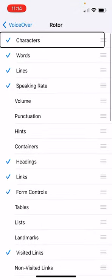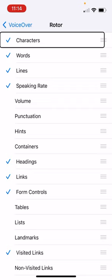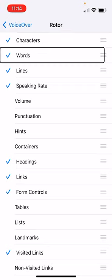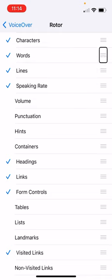And this shows all the options of what you can put onto your rotor to have quick access to them. And if the boxes are checked, then those are the ones that are included. So for example, I have characters checked. I have words checked. Lines. And language is way down on this list.